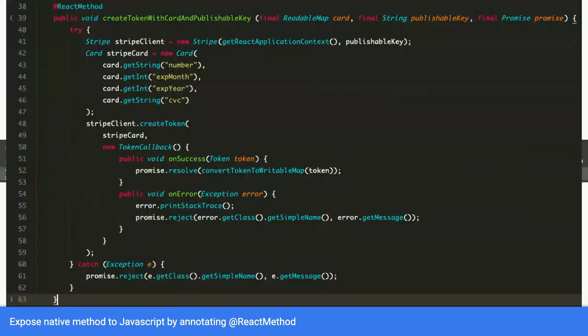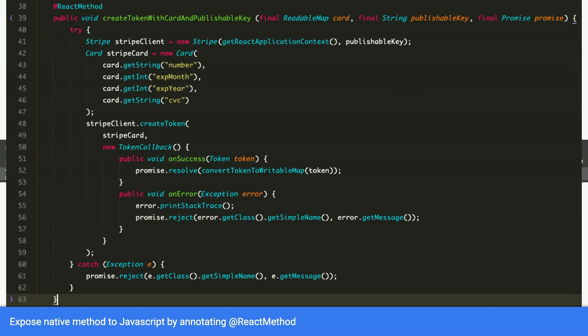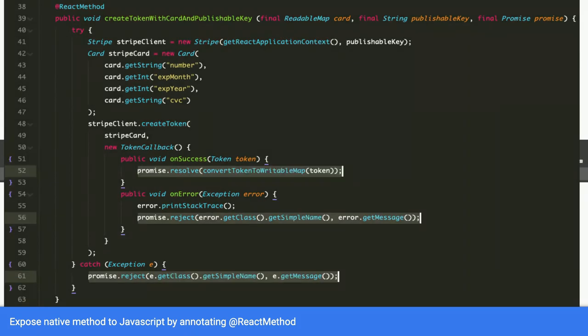So let's take a look at what this method does. CreateTokenWithCardAndPublishableKey. What I'm trying to do is to use the Stripe Mobile SDK for Java and using one method called the CreateToken. And when the CreateToken takes in a Stripe card, which is basically credit card details that the user keys in. And then you pass the credit card details into this Stripe SDK method called CreateToken and you get back a token.